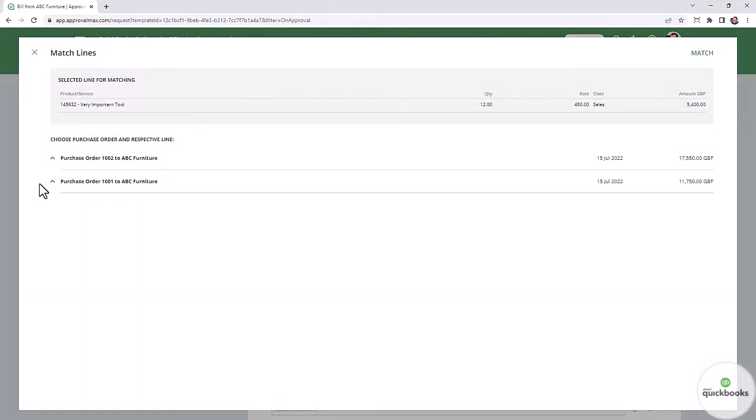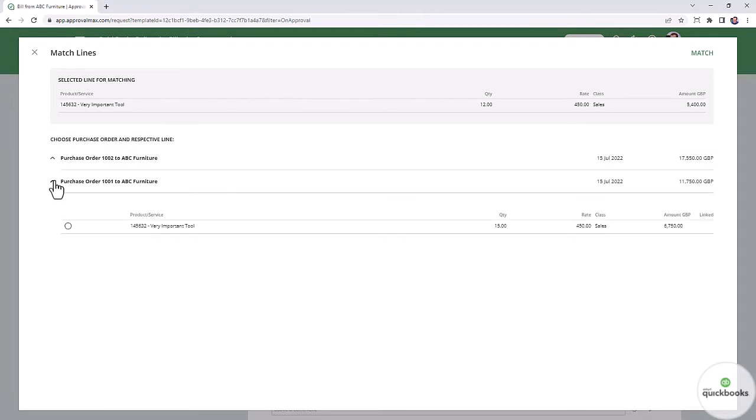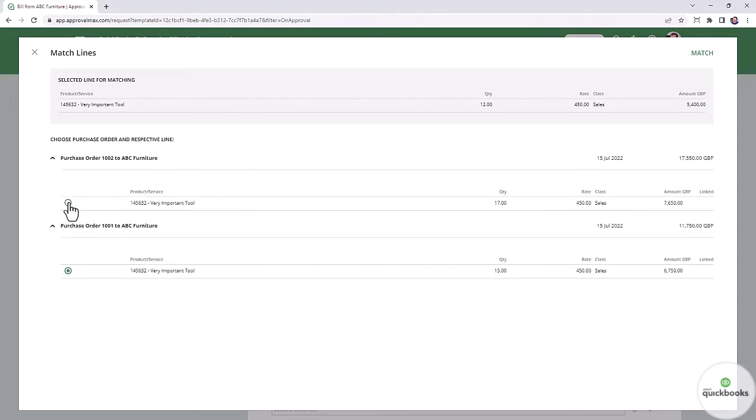Select the purchase order and the line item that you want to match. Then click on the match button. You can only select one purchase order for every line item that is to be matched.